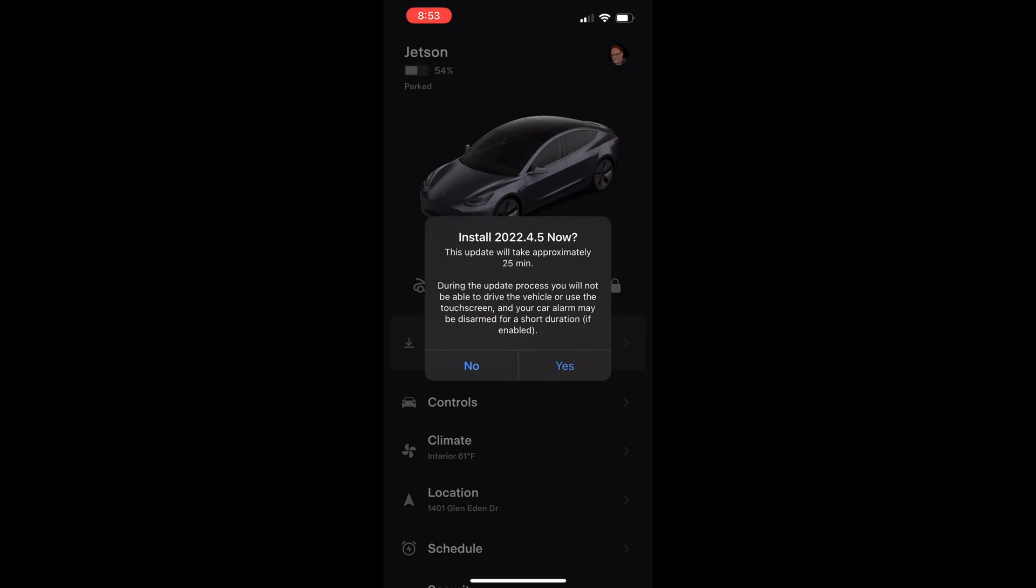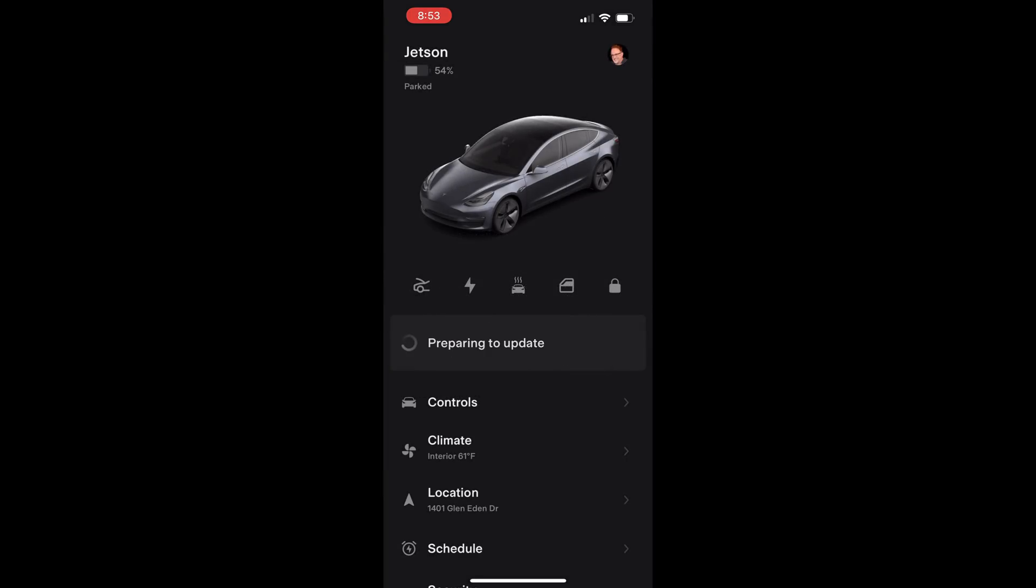After watching some TV tonight I went to check on the car a couple hours later. So let's see what the 2022.4.5 update has for us.